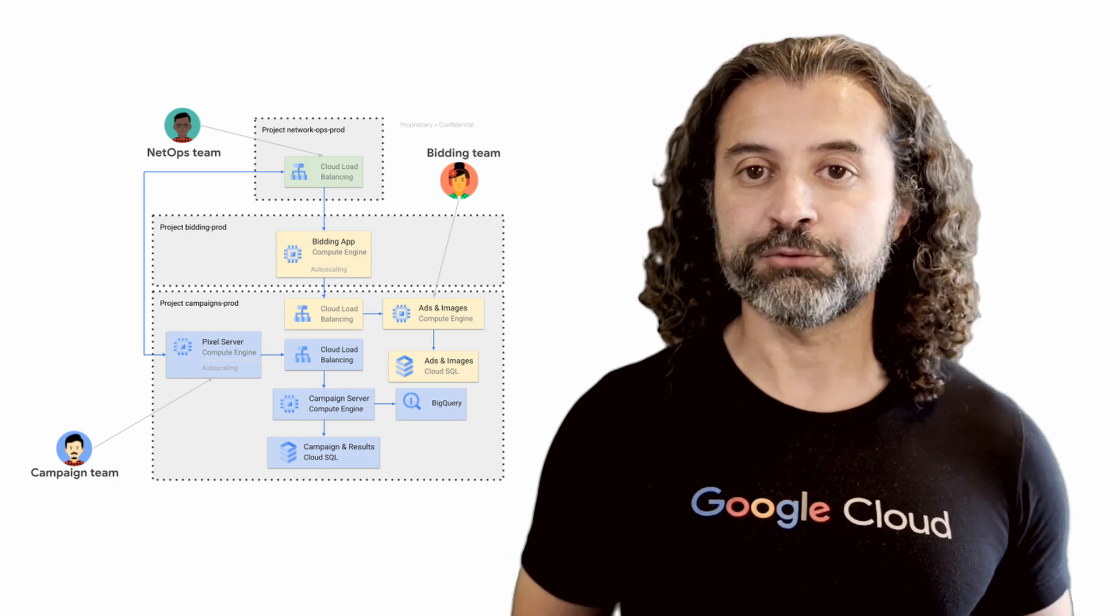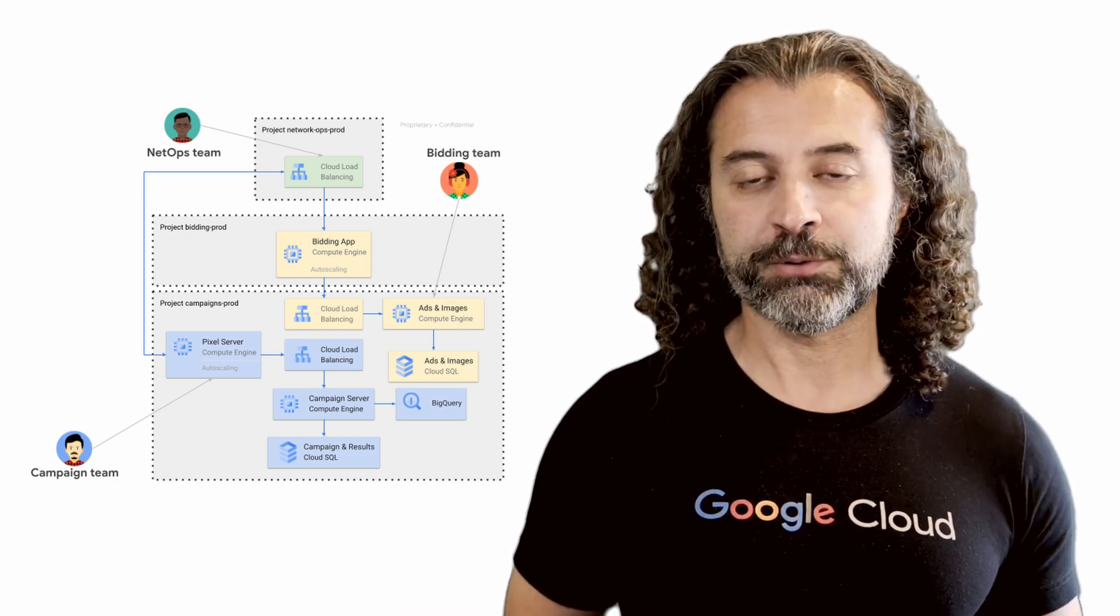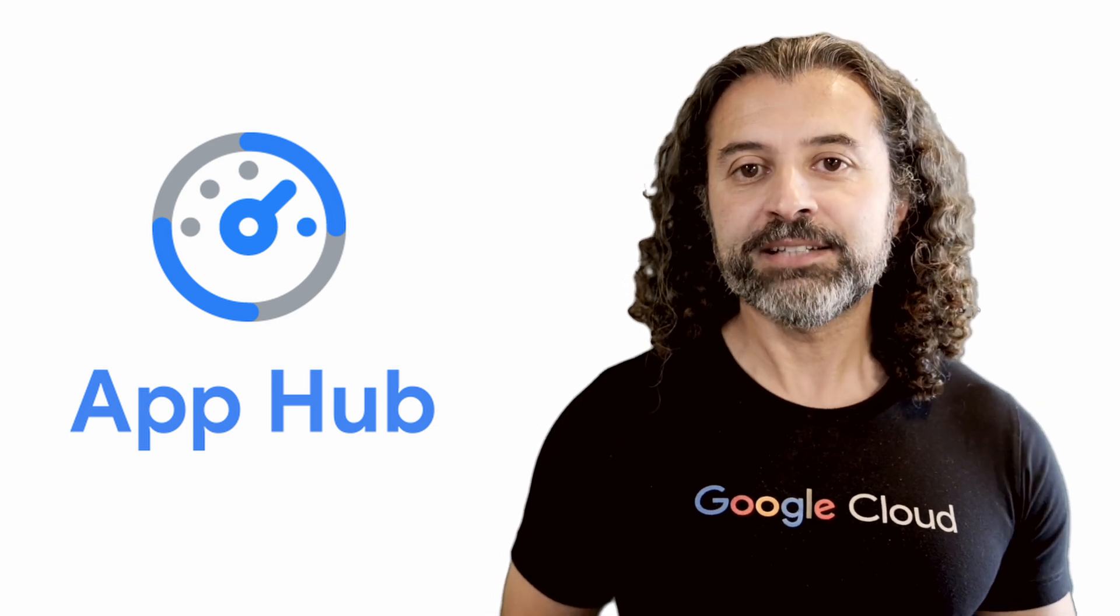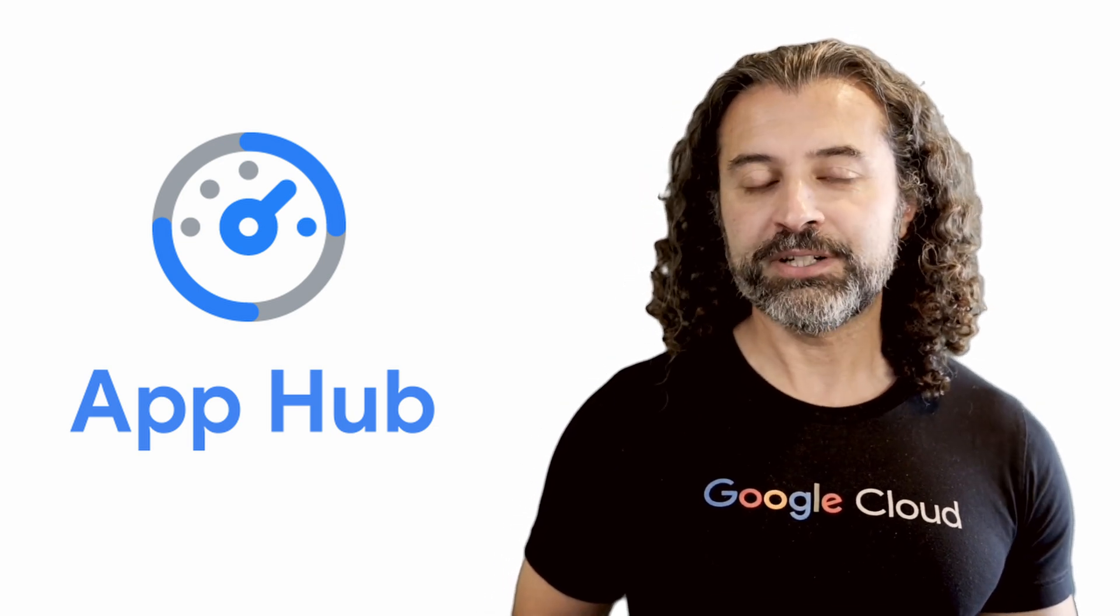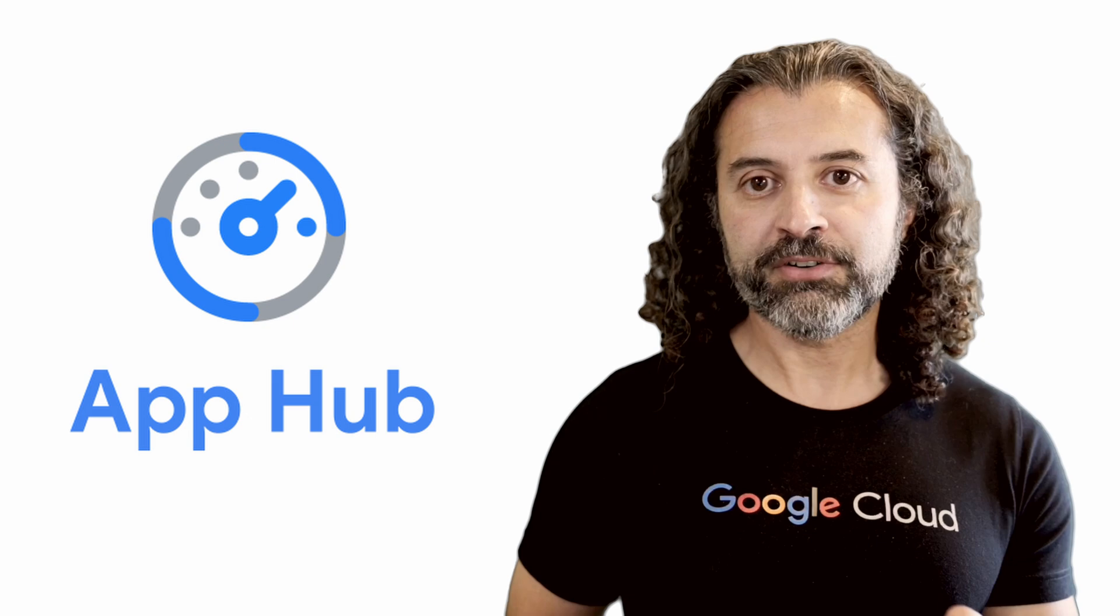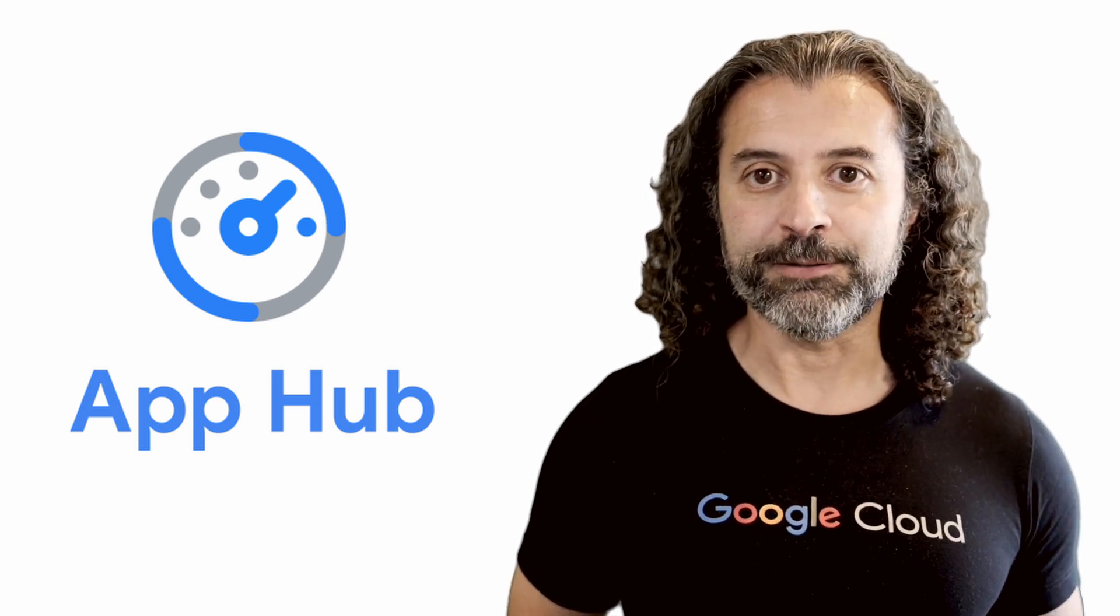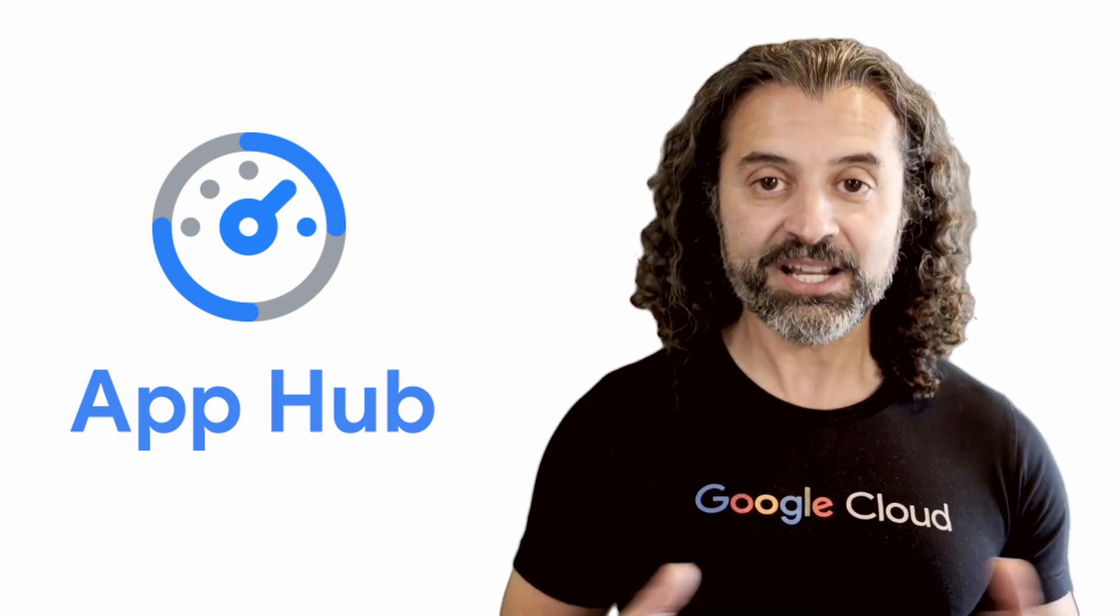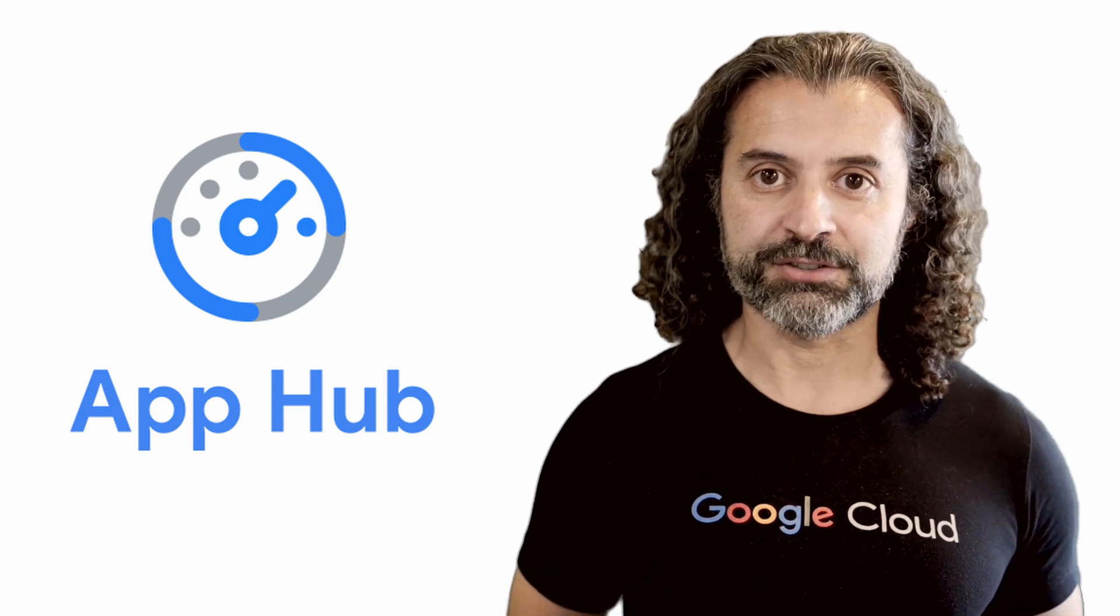And many cloud applications span across these resource boundaries and exist in multiple projects and folders. Allow me to introduce AppHub, an intelligent platform that simplifies operations and governance at scale by letting you centrally define and manage your applications in GCP.